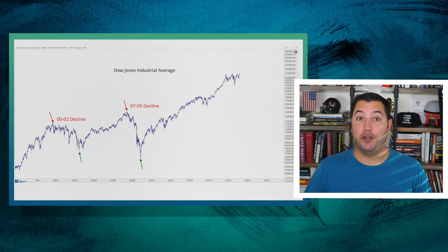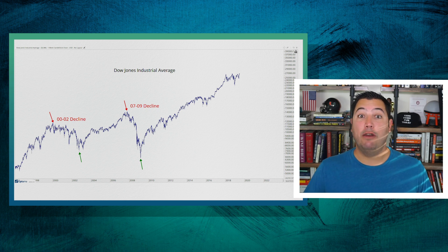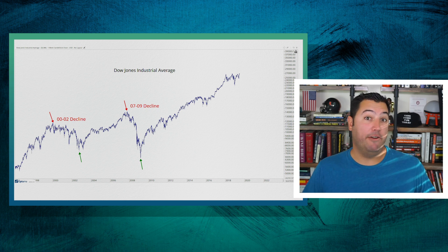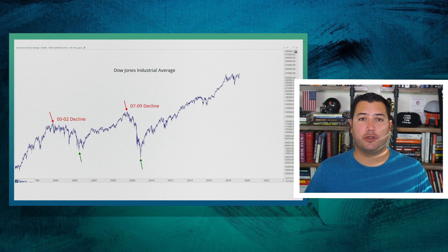The first thing we want to do is identify important peaks and troughs in whatever market we're looking at — whether we're looking at stocks, treasury bonds, interest rates, whatever it is.